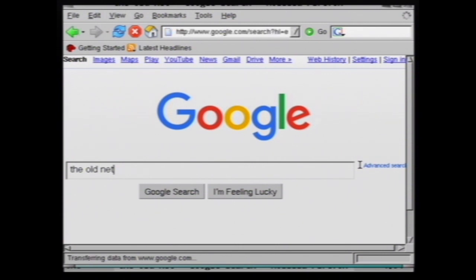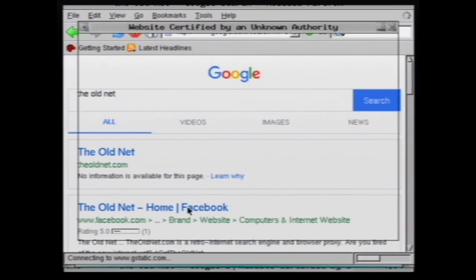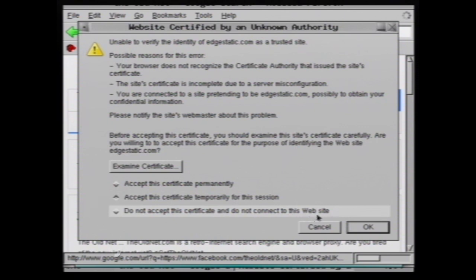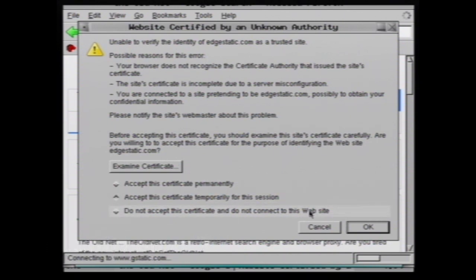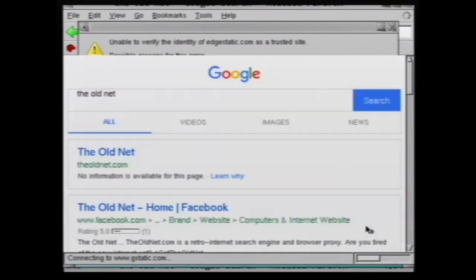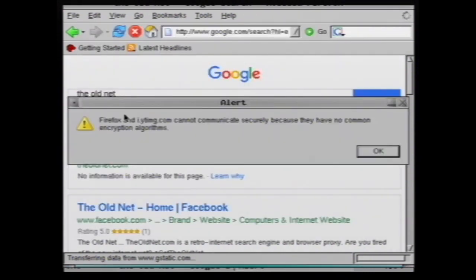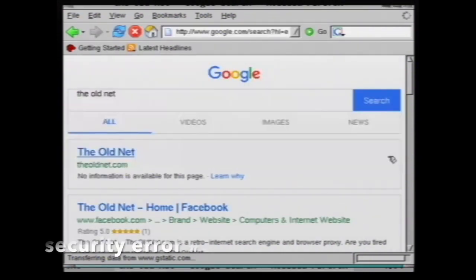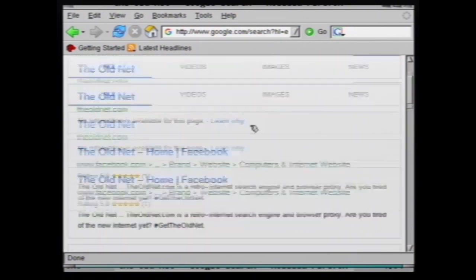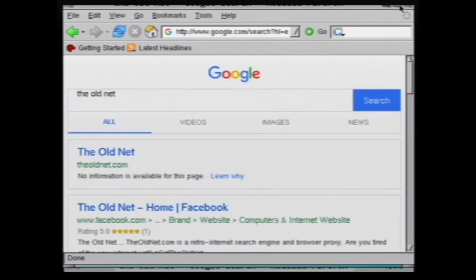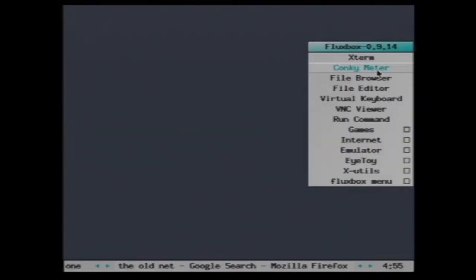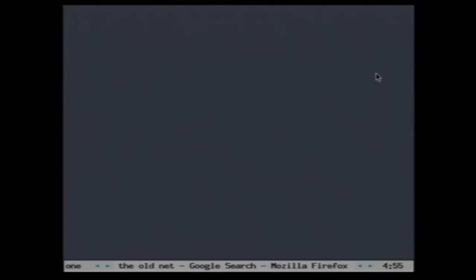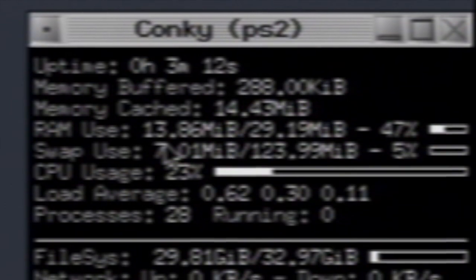Just takes it a while to load. There we go. Oh and another. And another. It scrolls pretty smoothly. I think while it's trying to load the old net I might open up the system monitor just to see how much load we have going on here. Just under half the RAM is in use and the CPU isn't doing too bad.